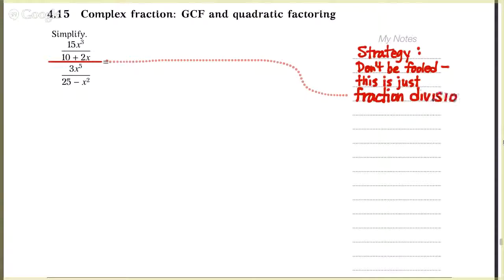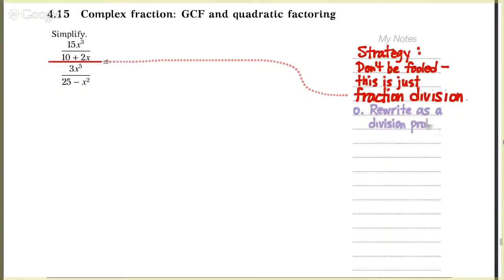That big fraction bar that you see there — we can think of that big fraction bar as a division sign. If we do that, then it just becomes a problem of dividing one fraction by another fraction, or in this example, one rational expression by another rational expression. I'm going to call this step zero: we're going to rewrite this complex fraction as a division problem instead.